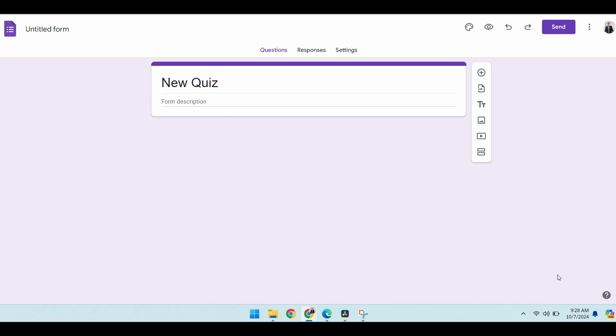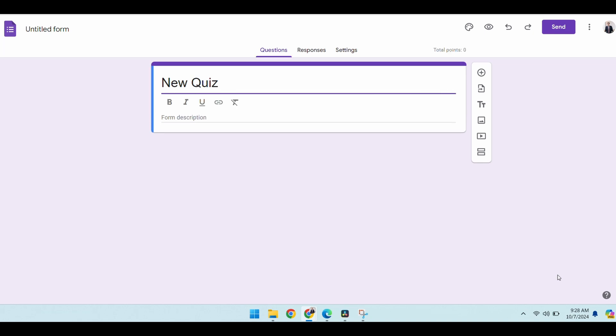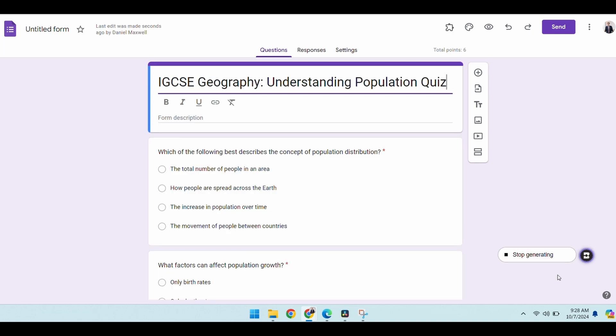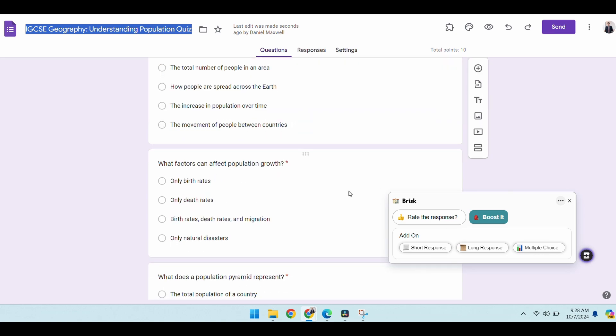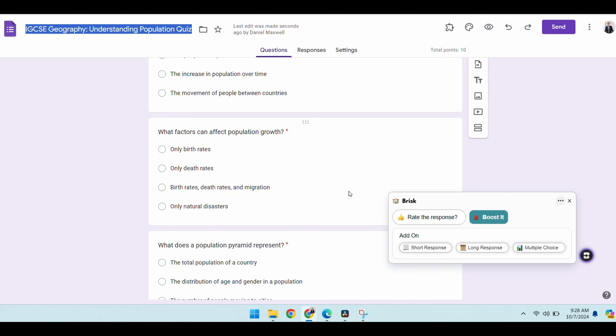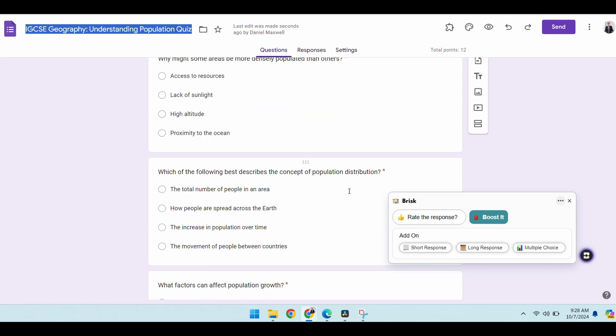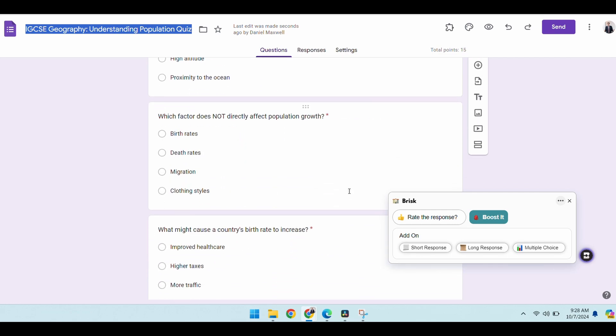You can also give it more information: how many questions you want, what level of difficulty, also about the language in the question—whether you want it for first language English speakers or second language English speakers. You can also get it to be adjusted to the age of the students. And there you go, look at that: I have my quiz all up and running, fully created.